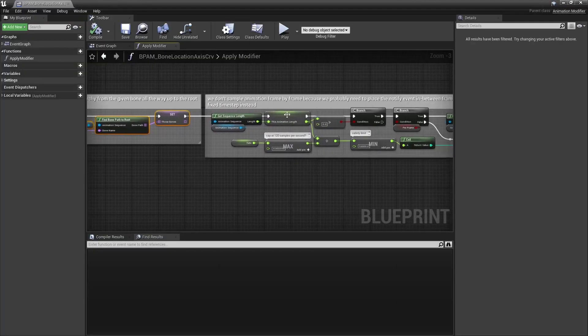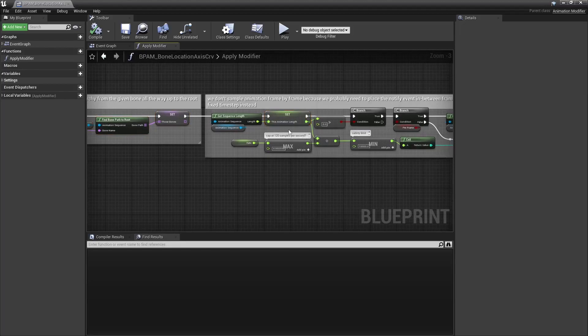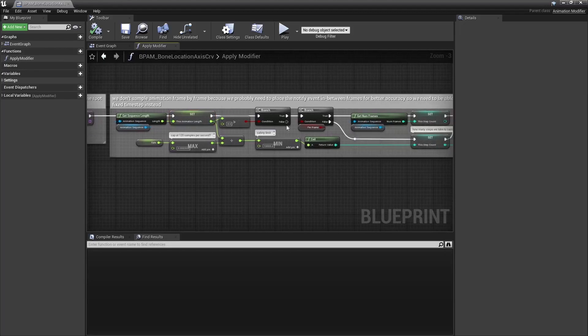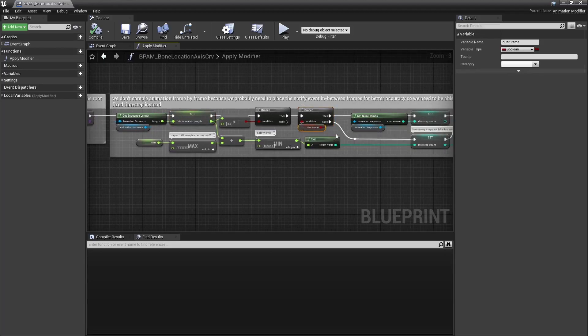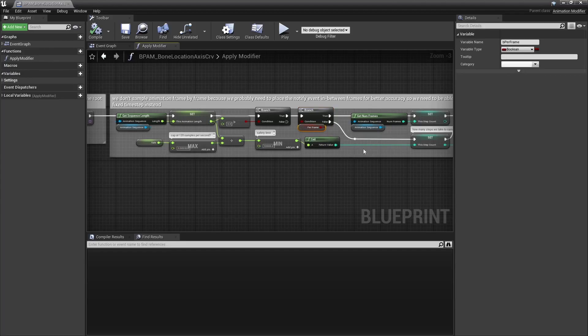Anyway, here I get the bone chain. Here's the animation's length. Here I may choose to sample the animation for each frame, or using a specific rate.